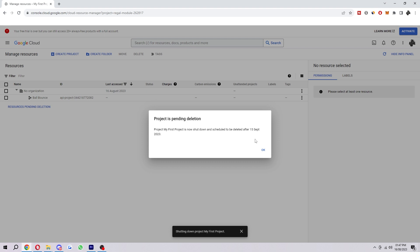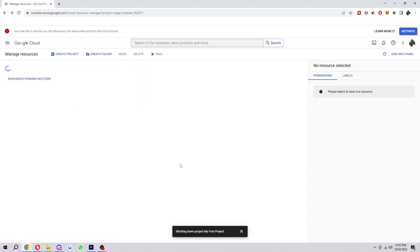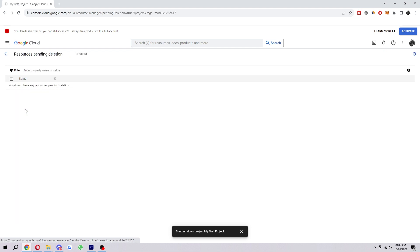So keep that in mind when you are deleting something. And if you do find you need to bring that back, it's very simple to bring back. You come back onto this page where we are managing resources. What you want to click is this, Resources Pending Deletion. Go ahead and click on that.